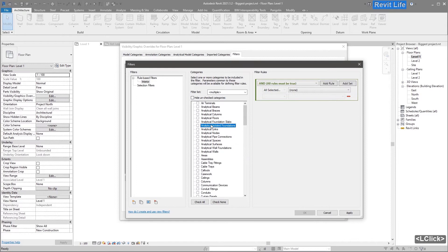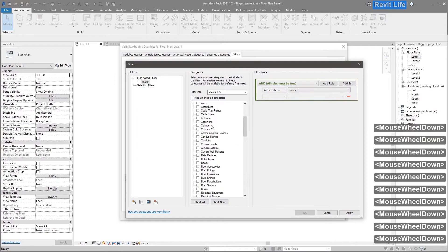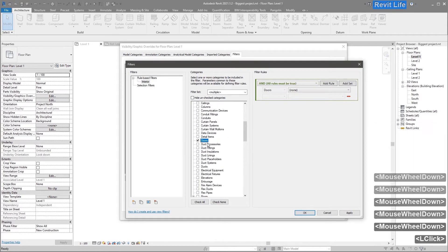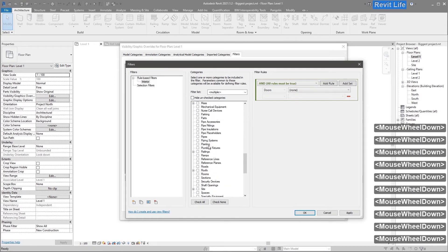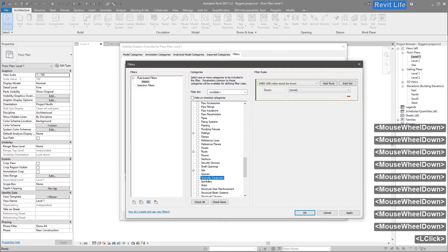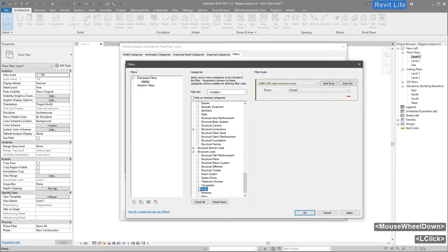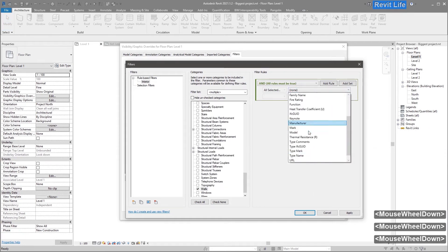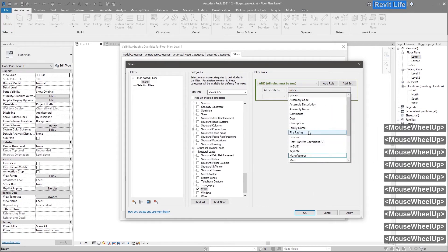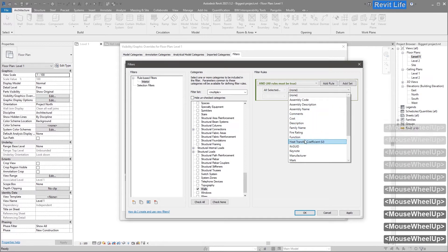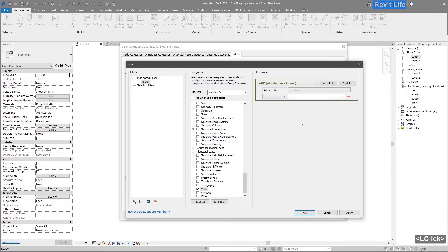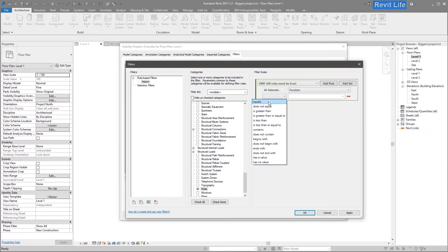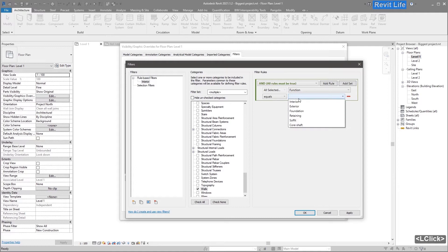Select which category should the filter affect, let's say doors and walls. Add filter rules, choose which parameters should be filtered. I choose the function parameter and it should equal Interior.